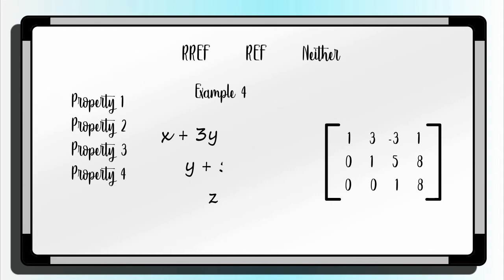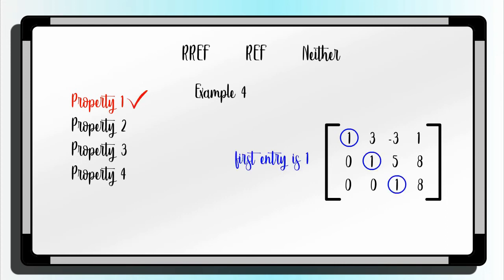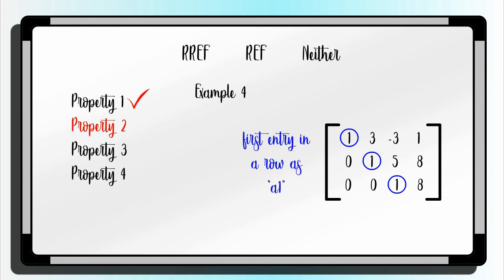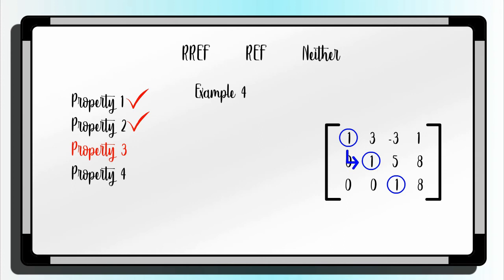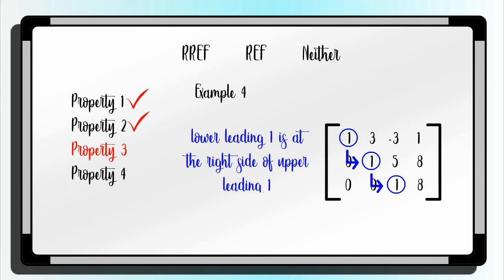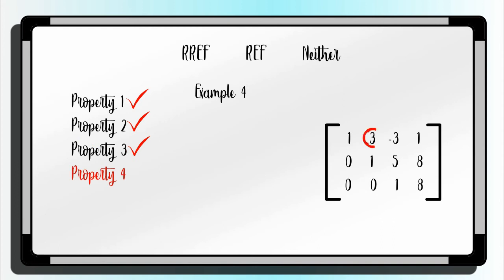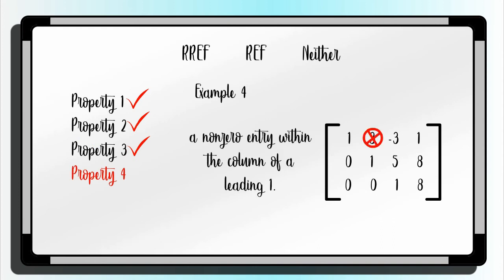Now, using the four properties, we will identify if the linear equation are REF or RREF. By violating the fourth property, the linear equation is a row echelon form.